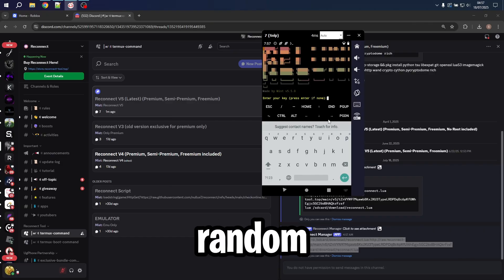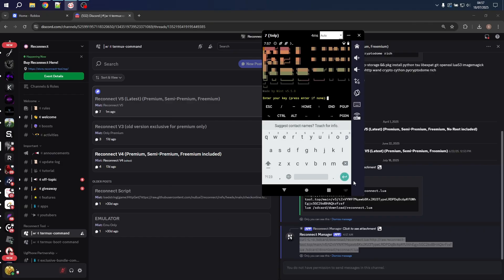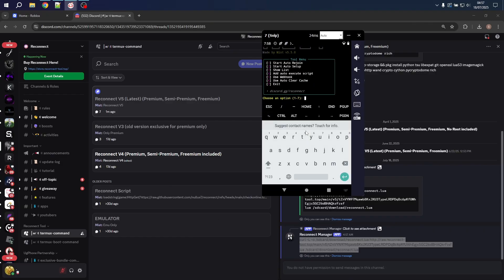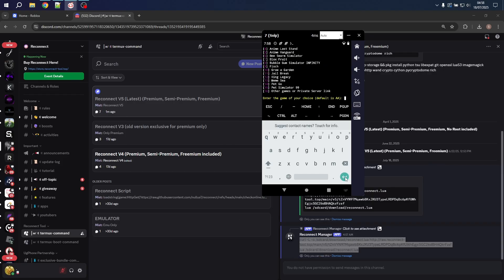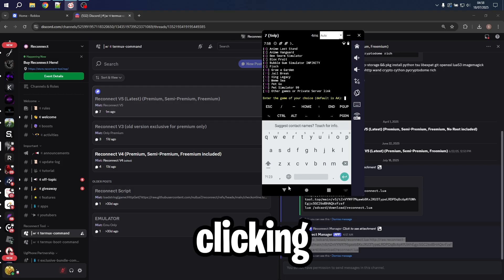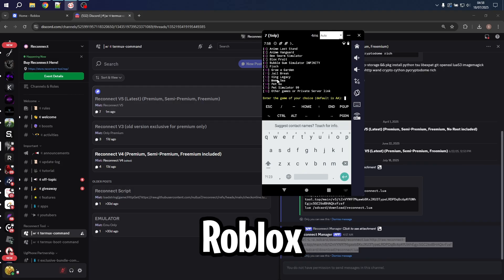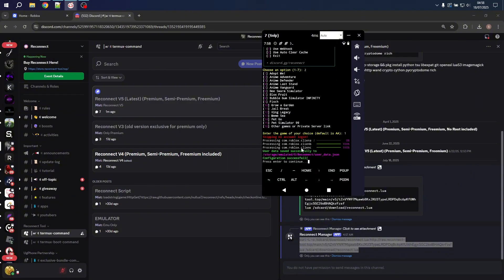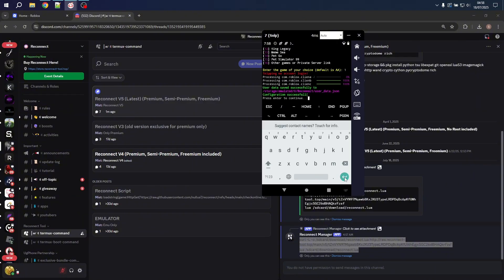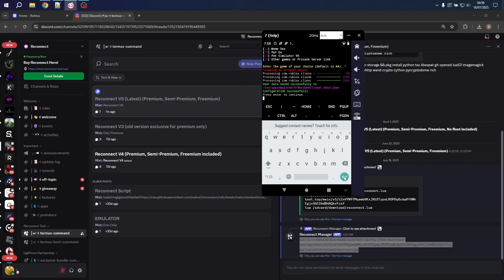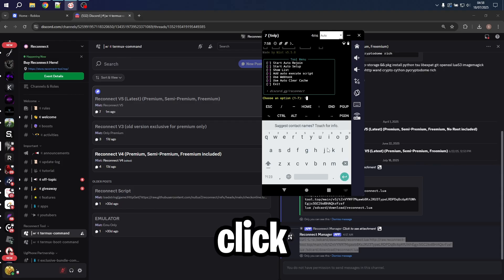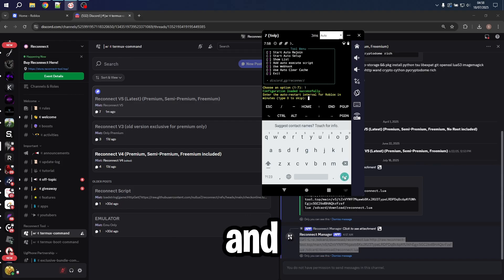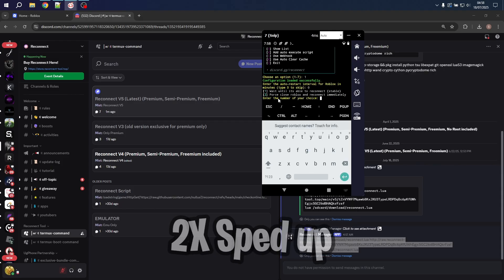Now enter a random key and click on 2 to set everything up and pick a game by clicking the numbers or pasting the Roblox game ID in it and click enter for it to load. Then click on 1 to start the auto rejoin tool and wait a bit.